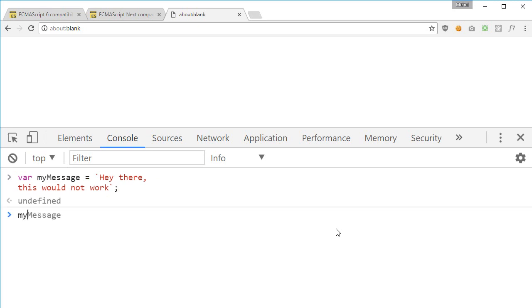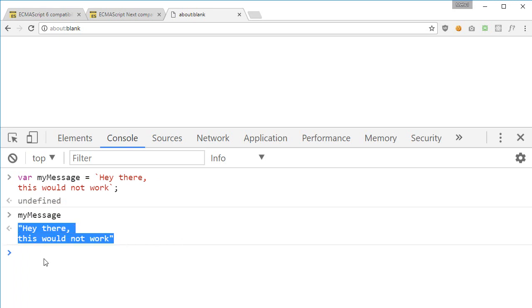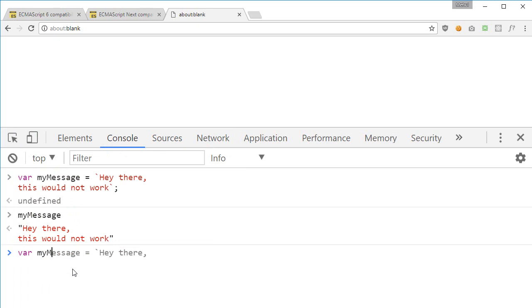Now if I write my message it is pretty much the same thing we would do with backticks, but with something like where my message to something like this, which is essentially just escaping the new line character.